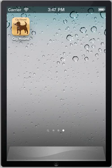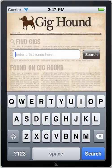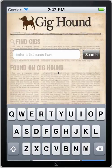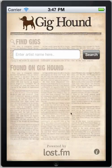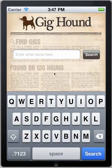Hi there. Today we're going to give you a demonstration of Gighound 1.0 for the iPhone or iPod Touch. Gighound searches Last.fm and returns a list of gigs that a particular artist has coming up.